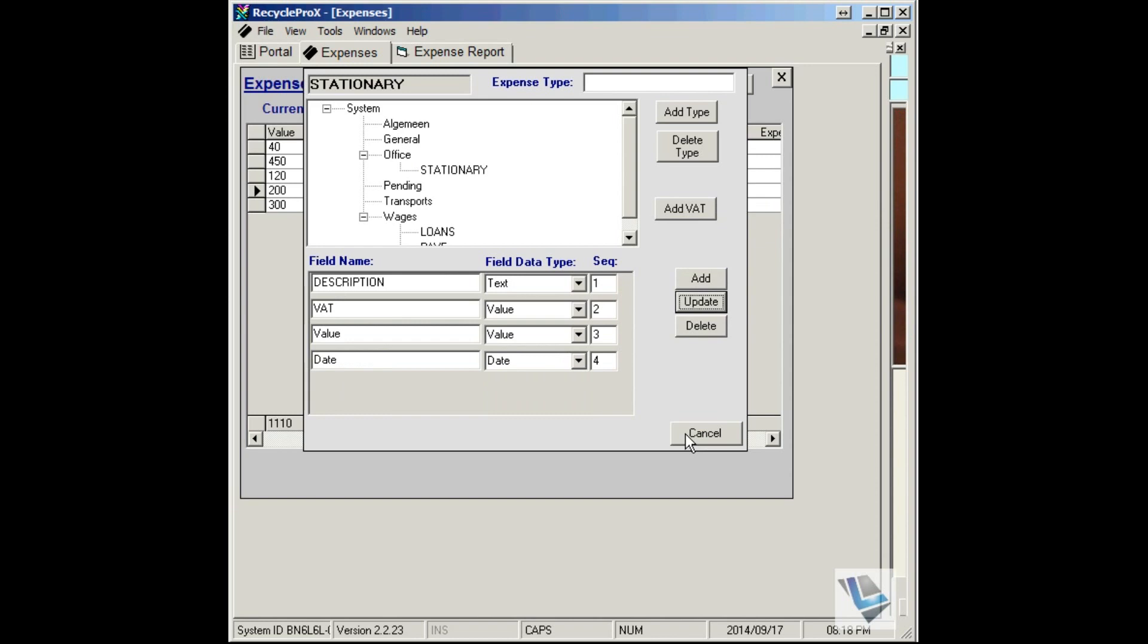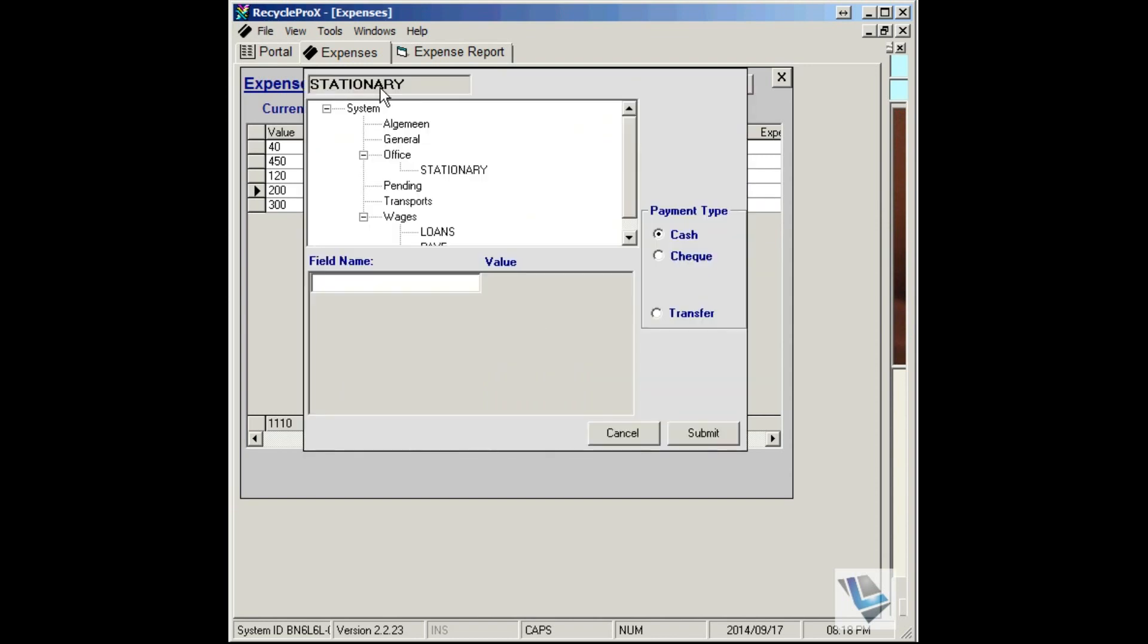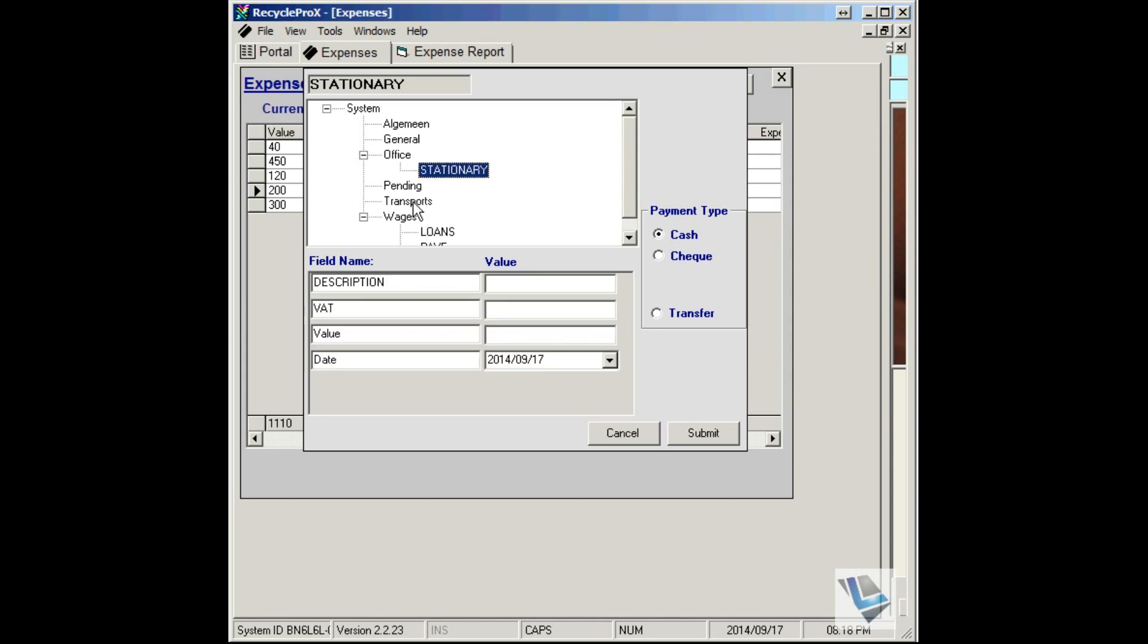Once you've completed, just say Cancel, go to Add, and you'll see there's your new expense that you've created. You can test it by selecting Stationary.